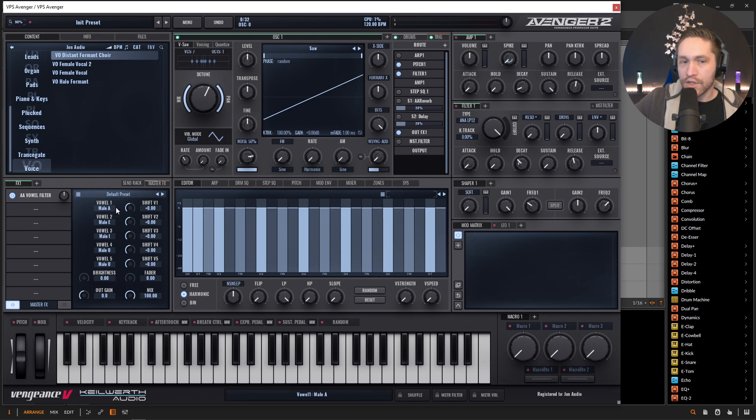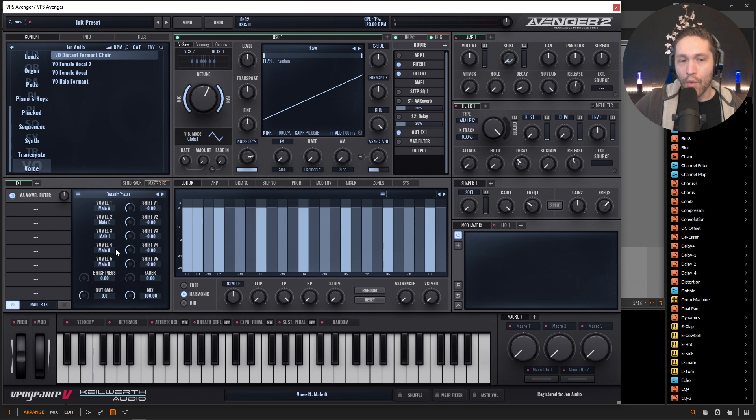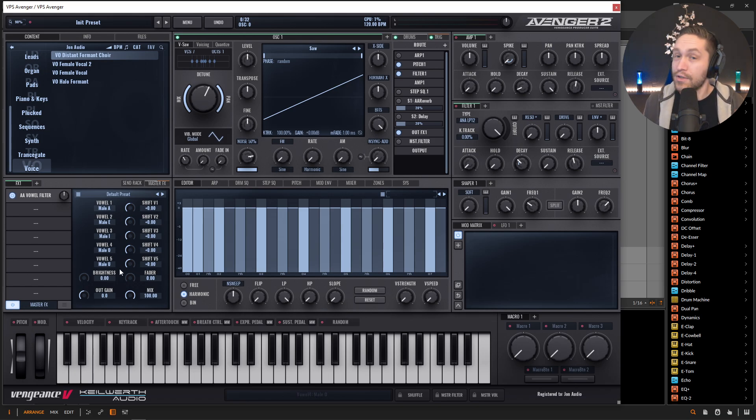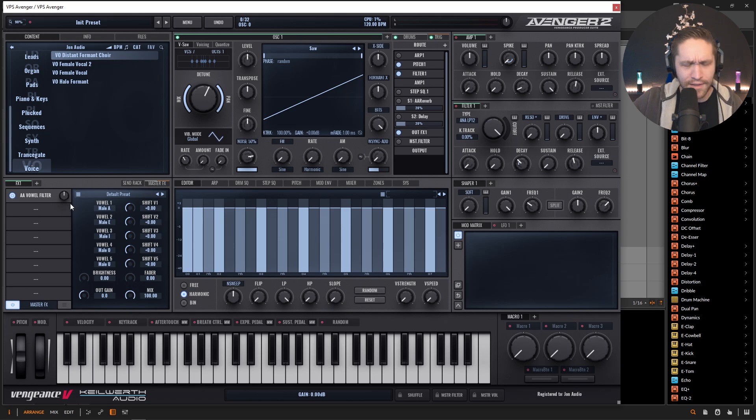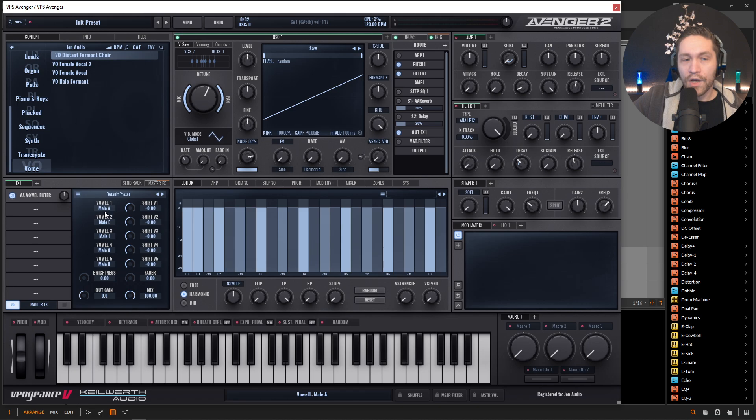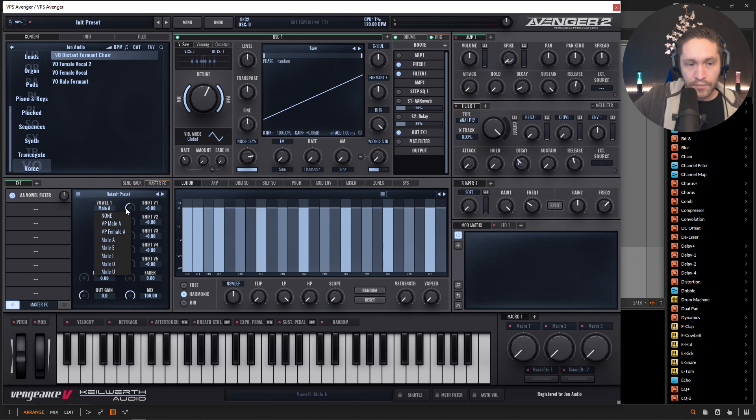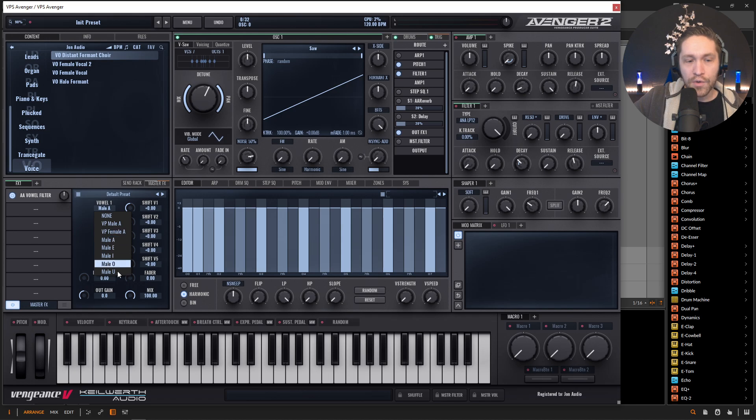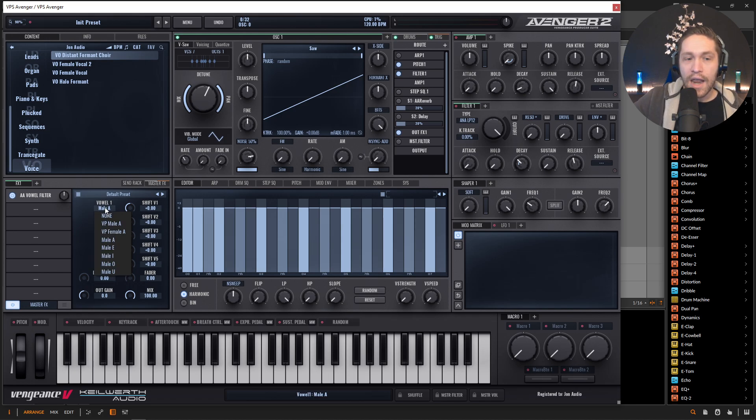Now we have a lot of choices, right? So this by default is A, E, I, O, and U. Obviously the vowels. So we have vowel one over here. We have these male A, E, I, O, and U, which are these default ones selected here.